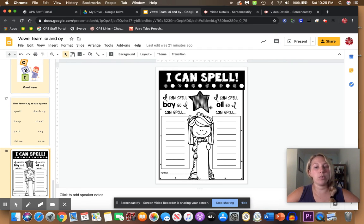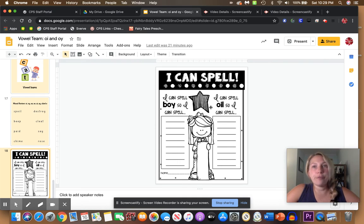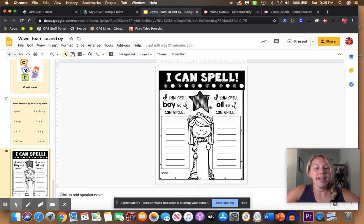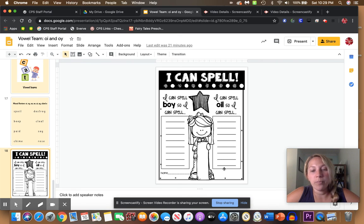That is a word. How about foil? There's another one. So there's lots of words that you can do.